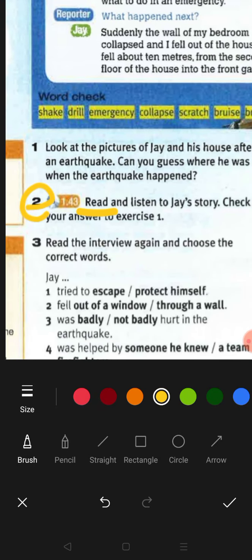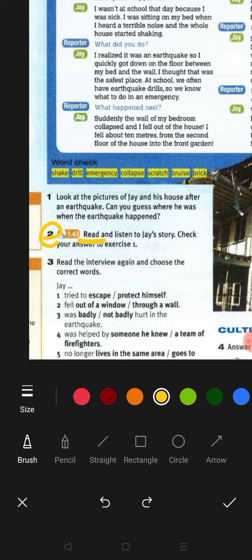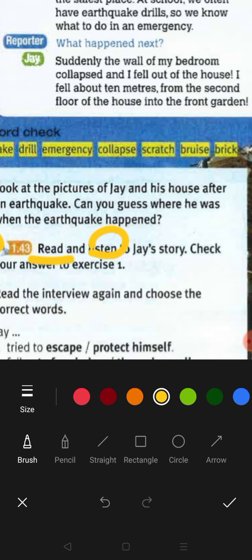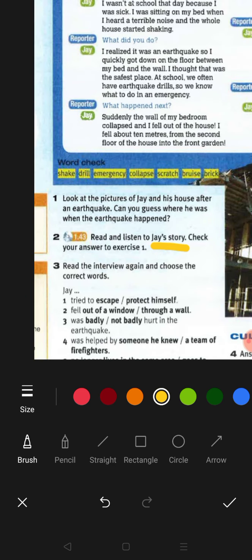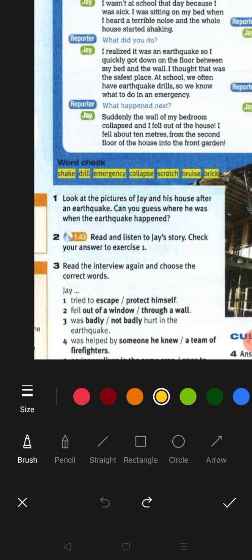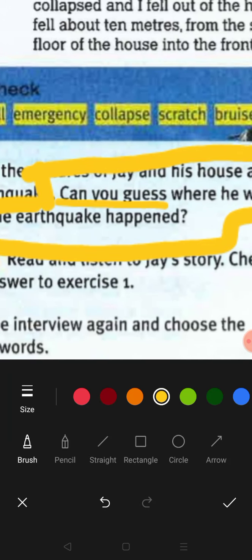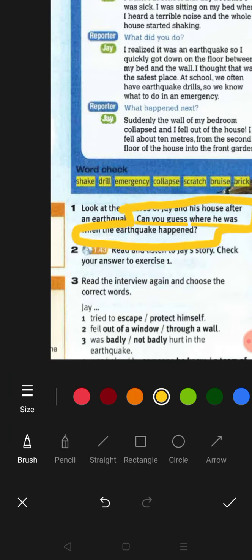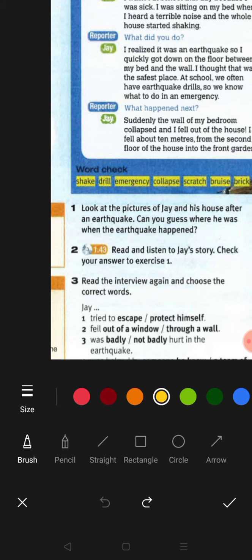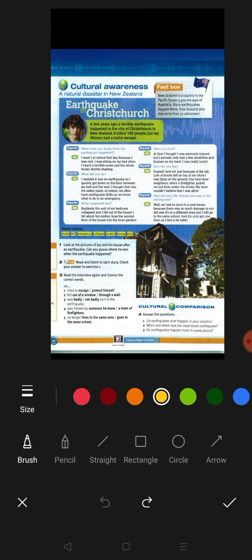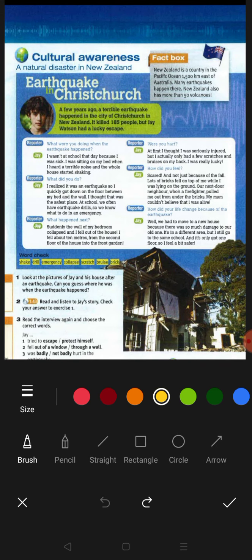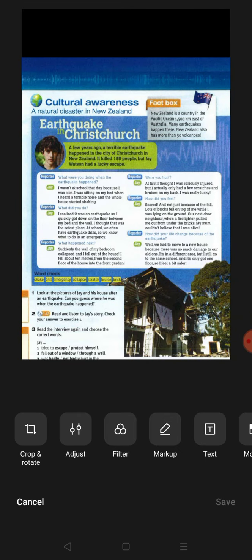Now for exercise two, I want you to listen to Jay's story. We have read it together — 'kita telah baca sama-sama' — and now I want you to listen. After listening, check your answer to exercise one: Can you guess where Jay was when the earthquake happened? Let's look at the text together while we listen.